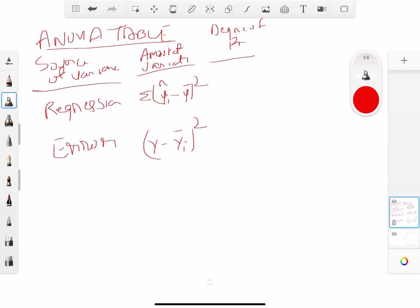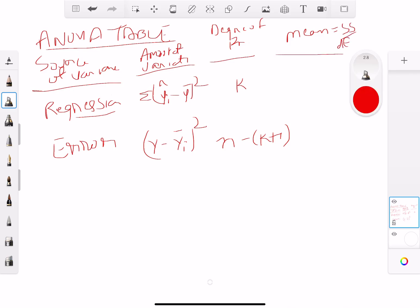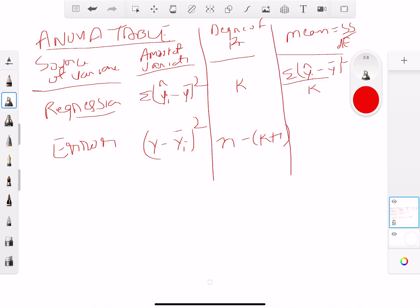Then we talk about degrees of freedom. For a linear regression, the degrees of freedom for regression is k, and for error it's n minus k plus 1. Mean squares are generally the sum of squares divided by degrees of freedom. So for regression it's the sum of (yi minus y-bar) squared over k, and for error it's the sum of (y minus yi) squared over n minus k plus 1.